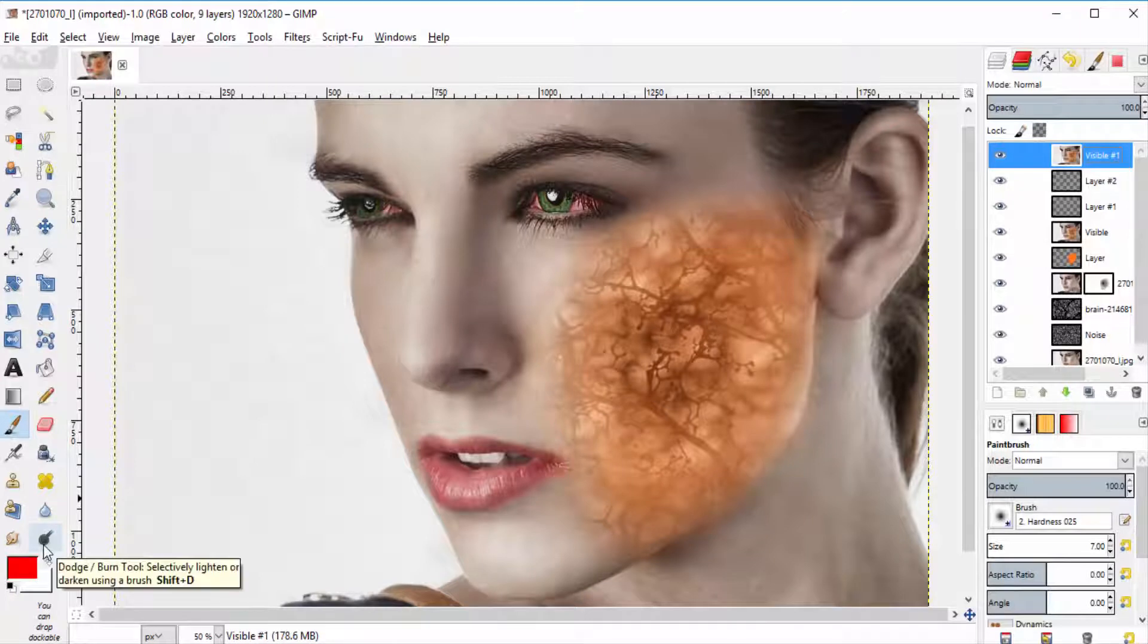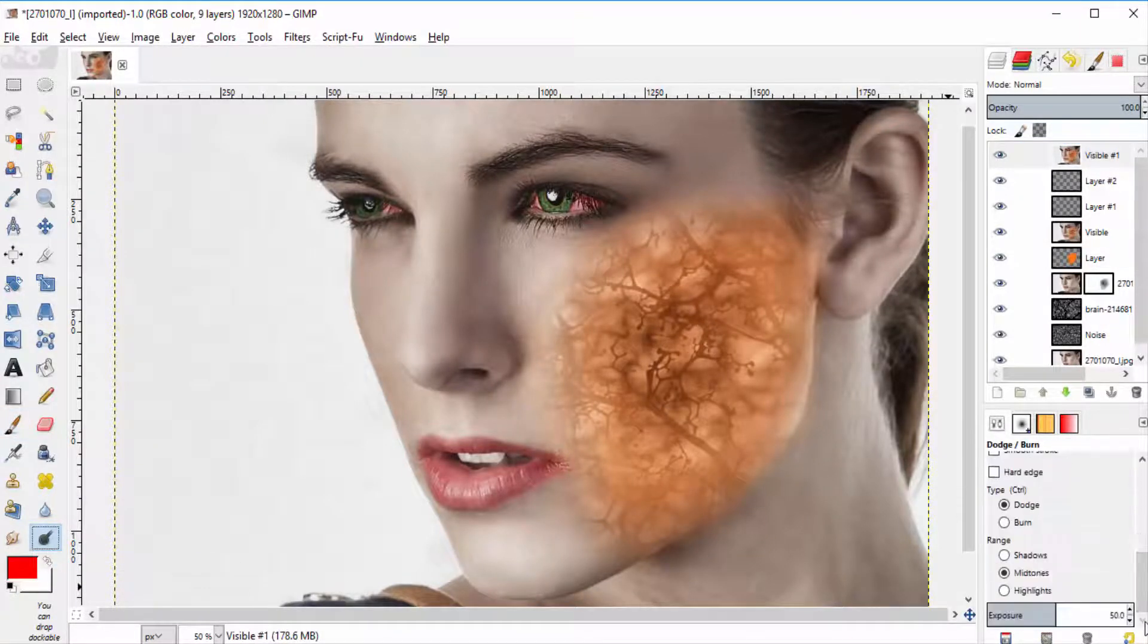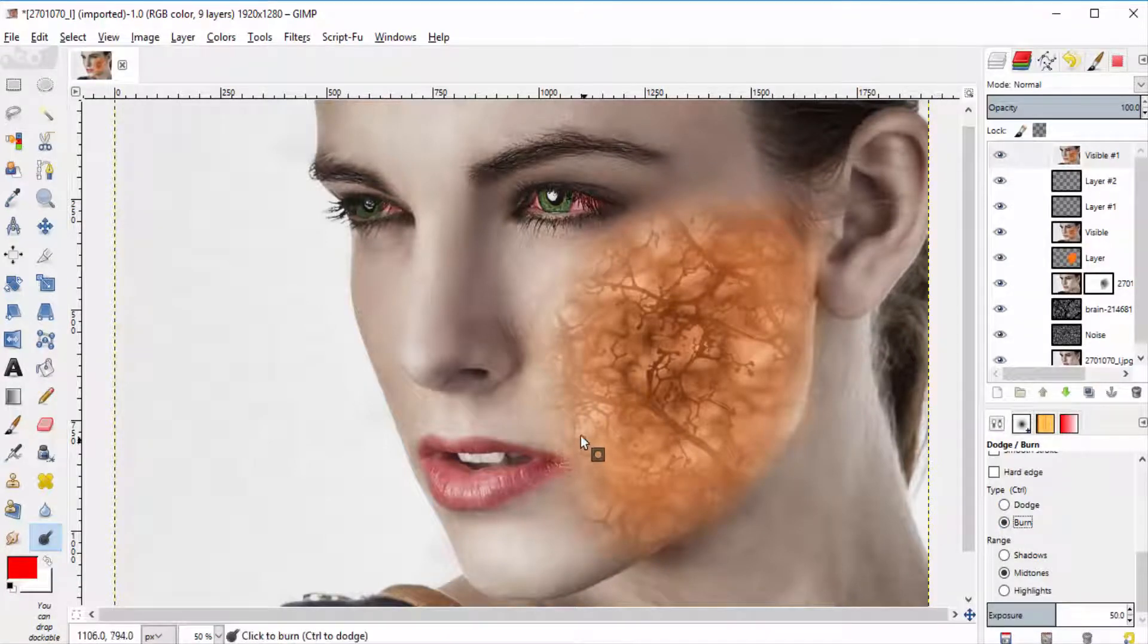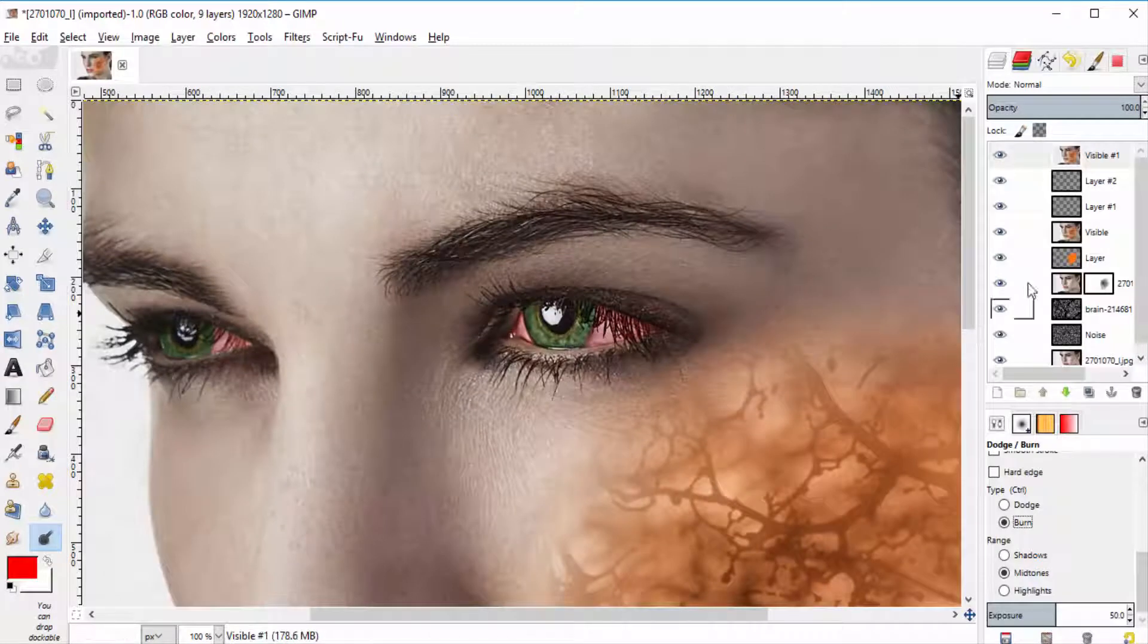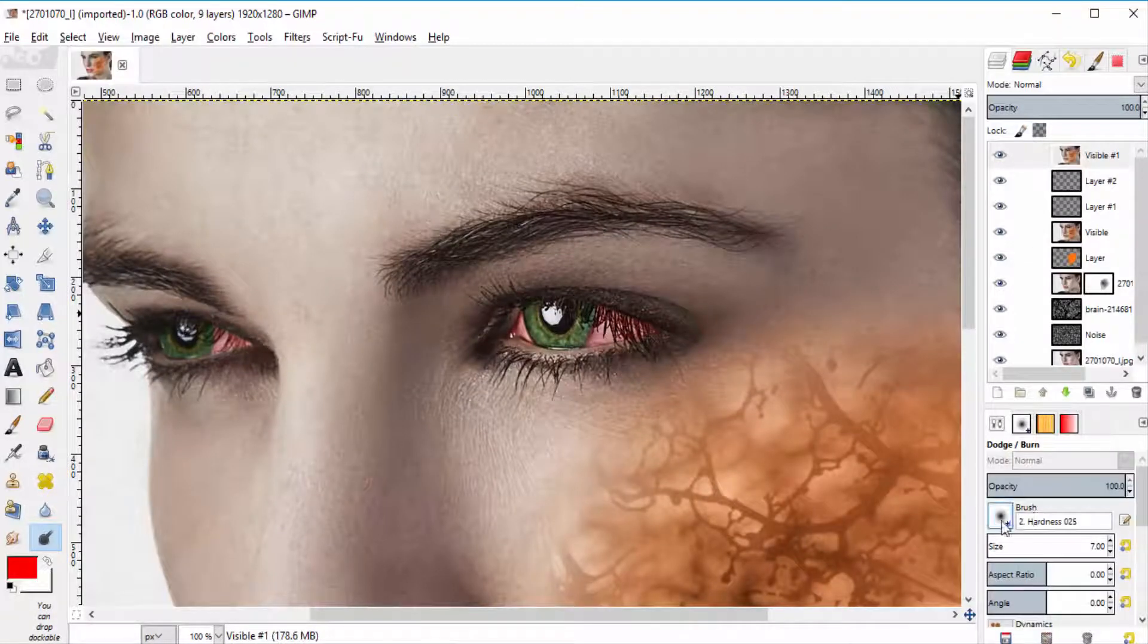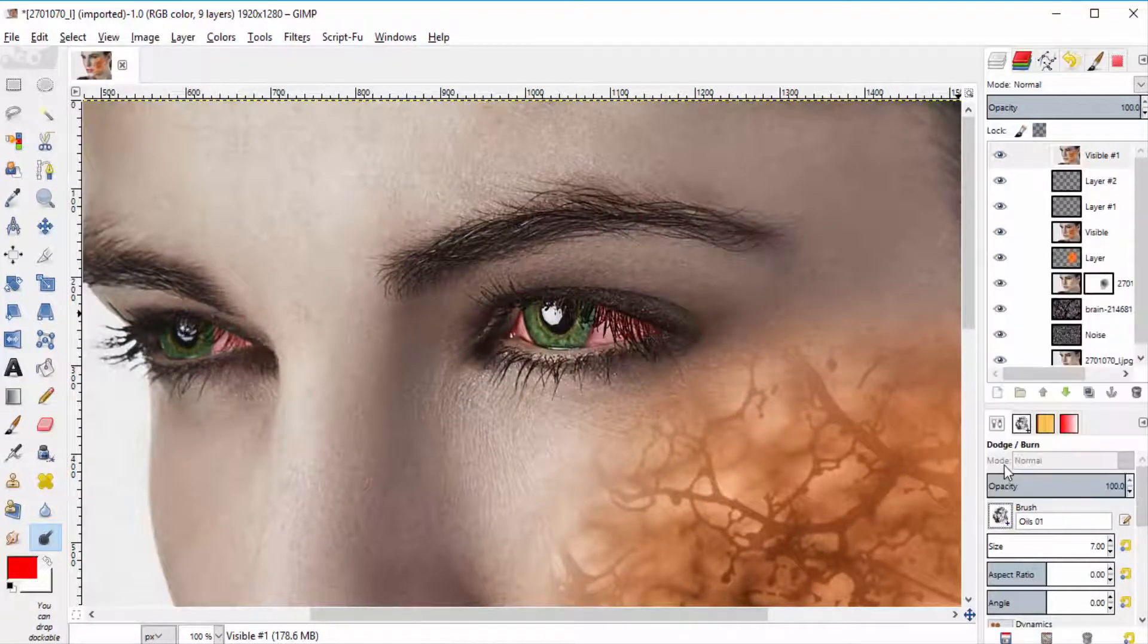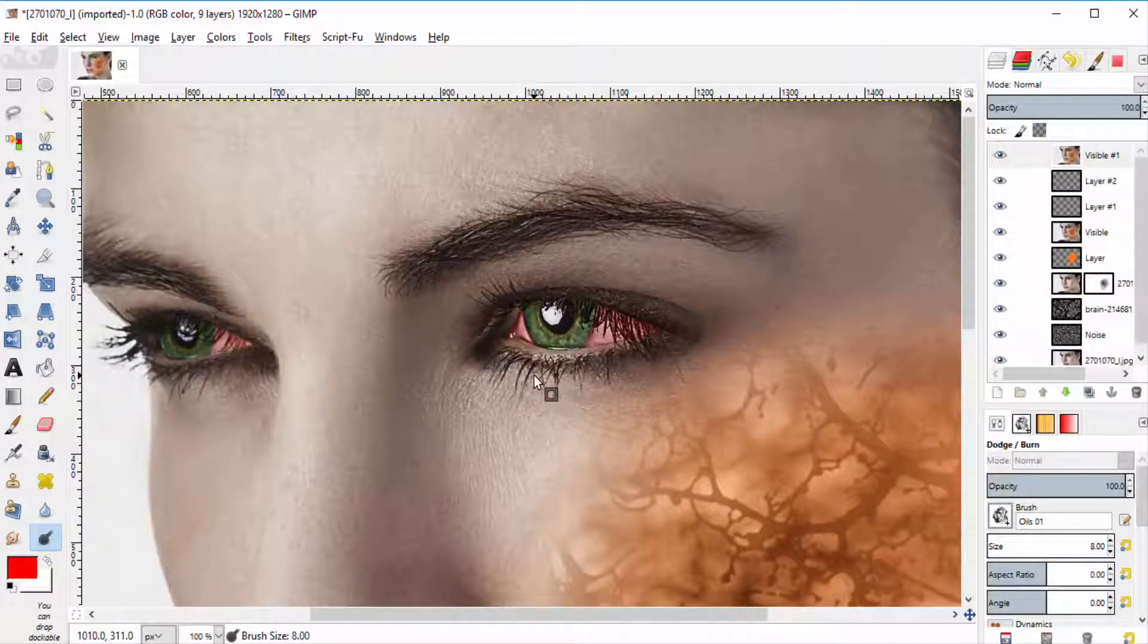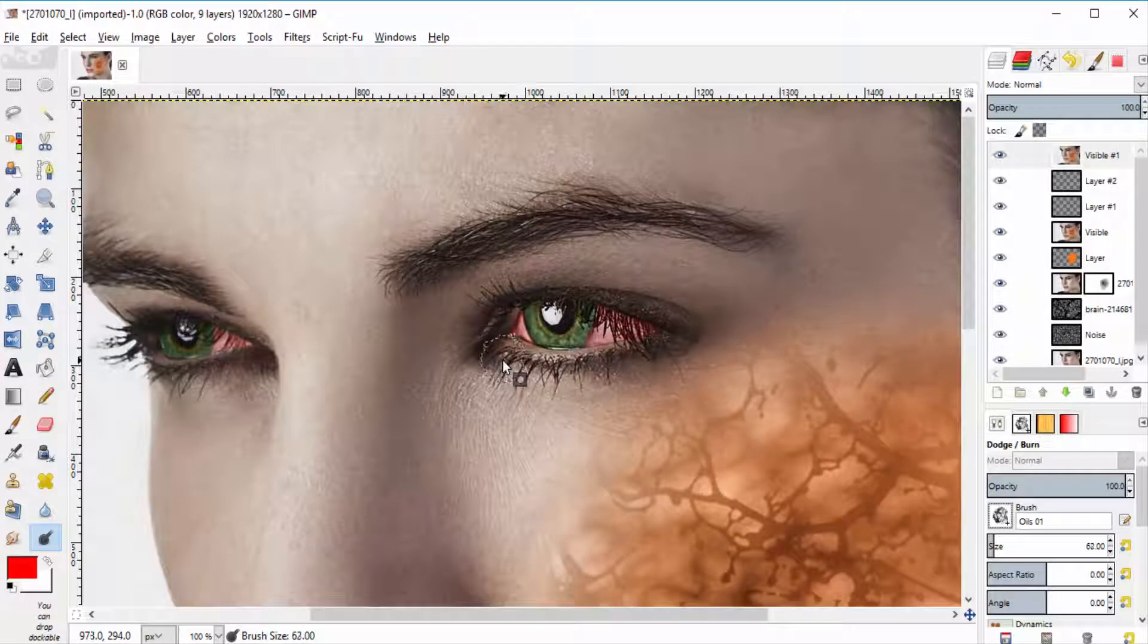Then select the dodge/burn tool. Then go to tools option. Select the burn type and change the brush type to oils 01. And click it over the eye region.